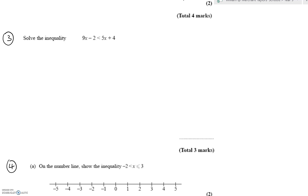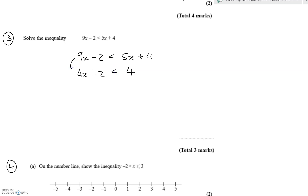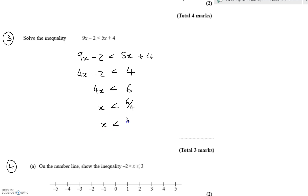Next question — again solved just like an equation. I want to get all the x on one side, so minus five x from both sides. The minus two stays the same; taking five x from the right removes it, and the four stays. Then add two to both sides and divide by four. I'm dividing by a positive number, so the inequality holds throughout, and the answer simplifies to x less than three over two.